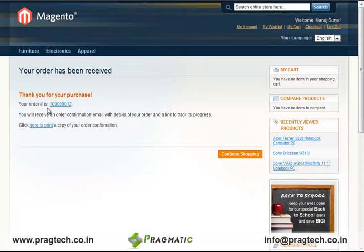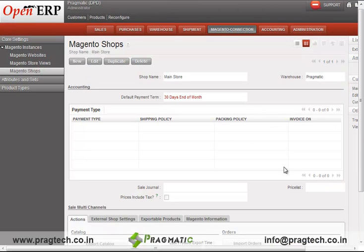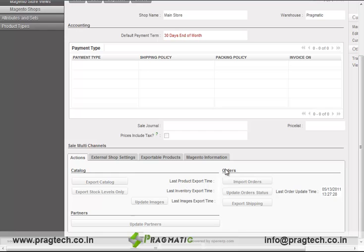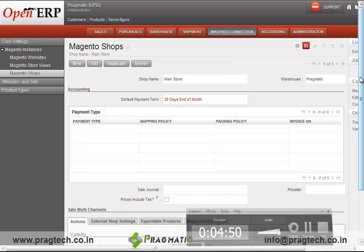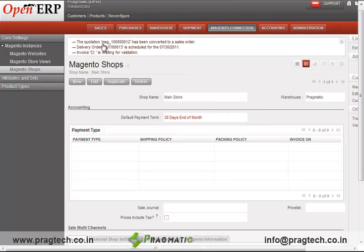So this sale order is created with the number as displayed over here. Now the user can import this sale order into the OpenERP system. The user has to just go into the Magento shop present in the Magento connection. In the Magento shop there is a tab for importing the sale order. Just a single click on this import order tab will import all the sale orders created through the e-commerce website into the OpenERP system. As you can see, the quotation has been converted into a sale order.